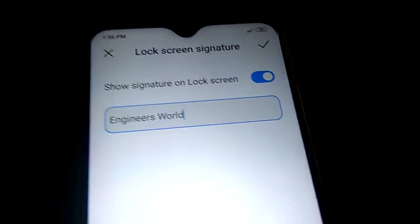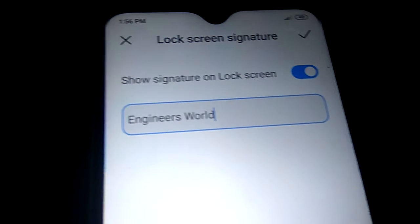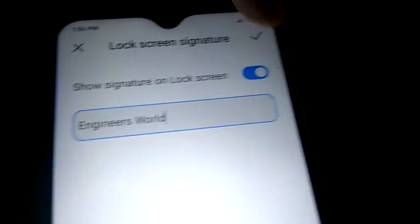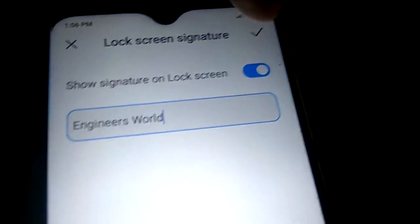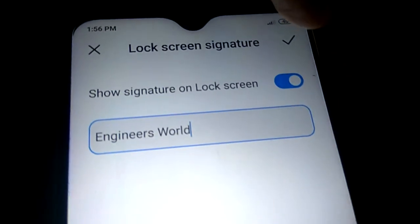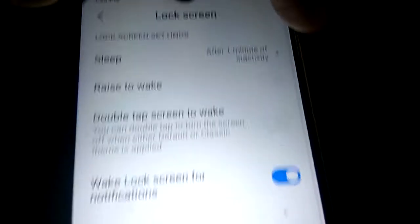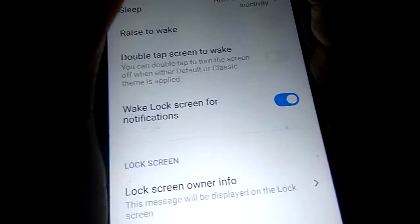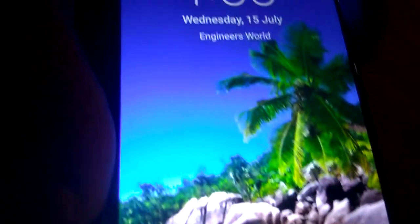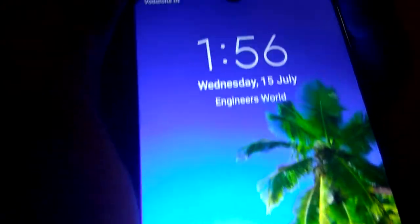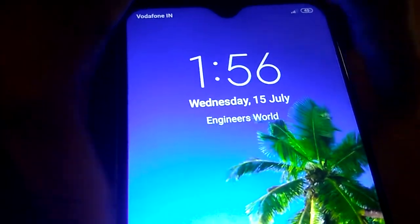After typing your name, you must press the tick button — the tick mark — like this. Now the owner info has been changed. If you lock the phone again and turn it on, you can see the result.